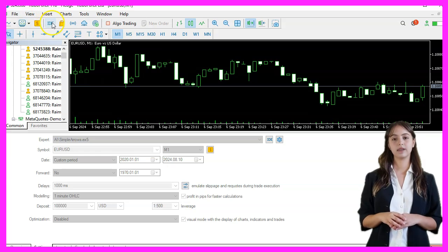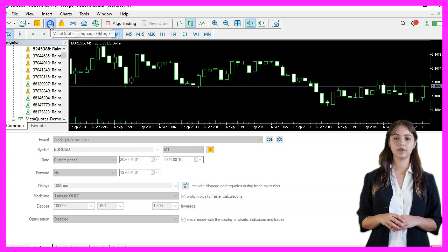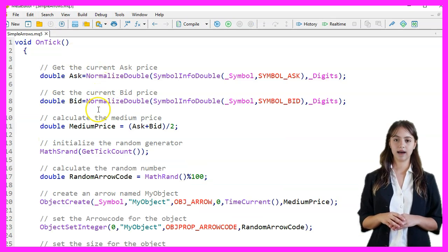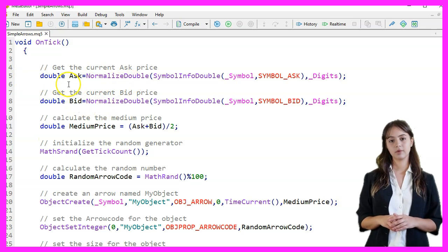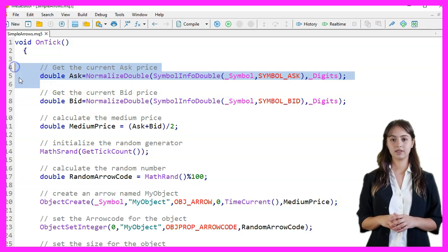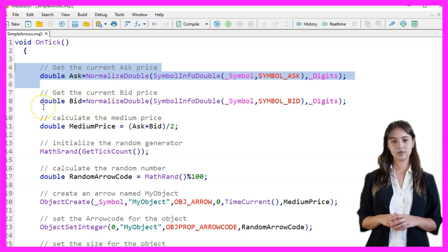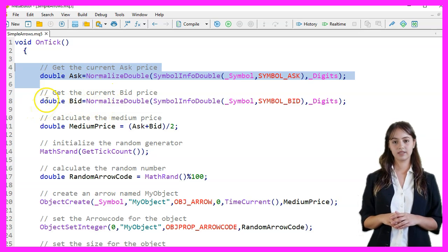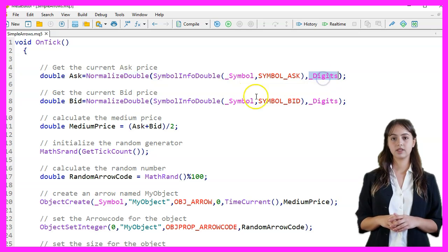We start MetaEditor by clicking the little icon or pressing F4. First we get the current ask price using the SymbolInfoDouble function with the SYMBOL_ASK parameter. The NormalizeDouble function is used to format the ask price to the number of digits specified by digits.